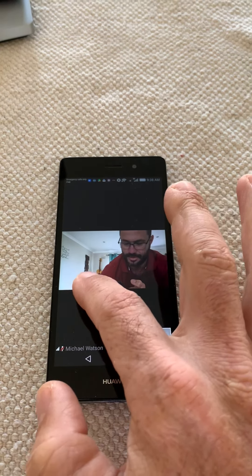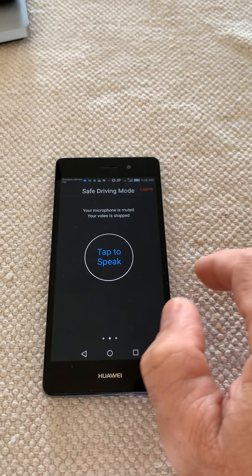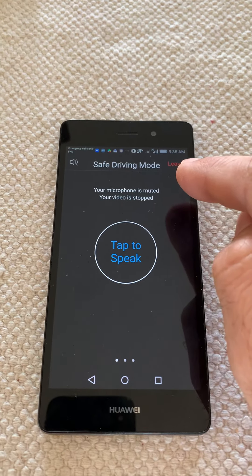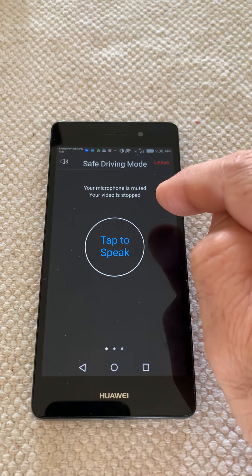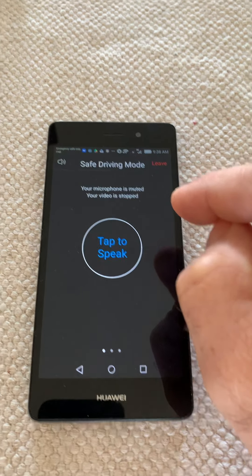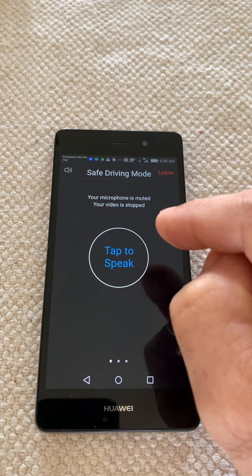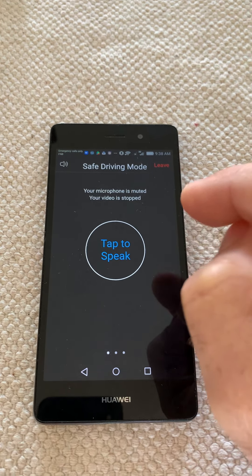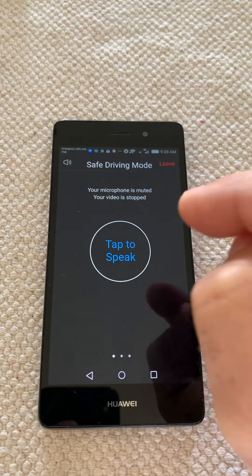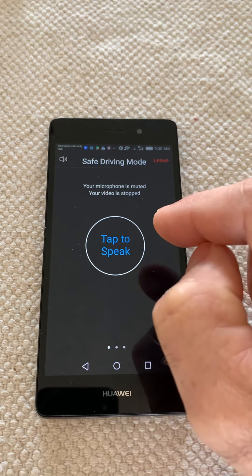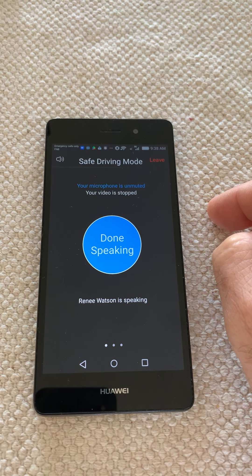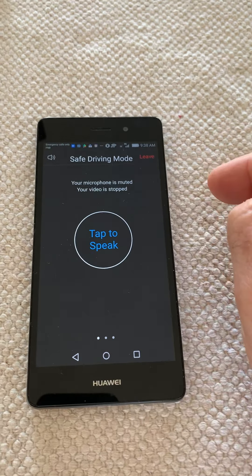If you slide your screen to the right-hand side it switches off your microphone — you can see it says your microphone is muted and your video is stopped. This is called the safe driving mode. You don't need to be here unless you want to save data. If you want to save data you won't see us and we won't see you, but you'll still hear us. If you want to speak you're going to have to tap this button and then you can start speaking.